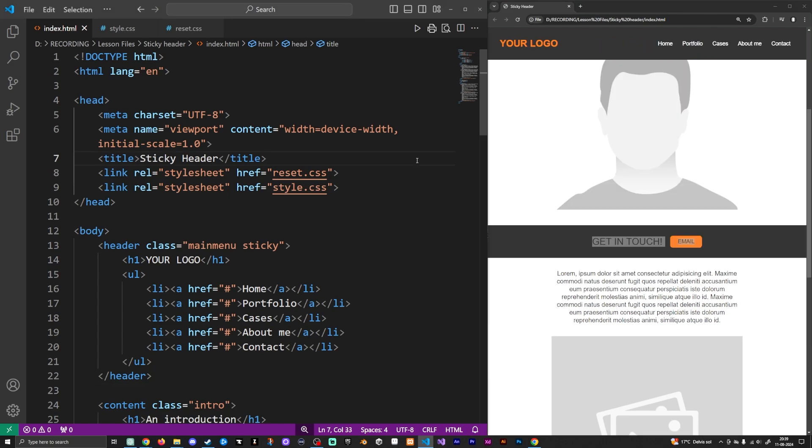So the only thing you need to have inside your website is of course some sort of element that we can make stick to the screen, and this can be any sort of element. In this case, I'm just going to use a header as an actual example.